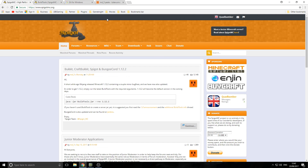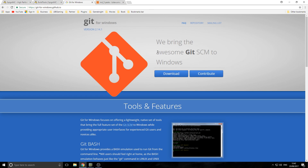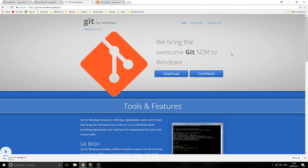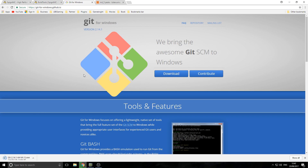The first website you want to go to is Git for Windows and you want to download it. Once you click download it's going to install — you probably won't have the extra one on the end because I've already downloaded it before. Give it a second to download and there we go.